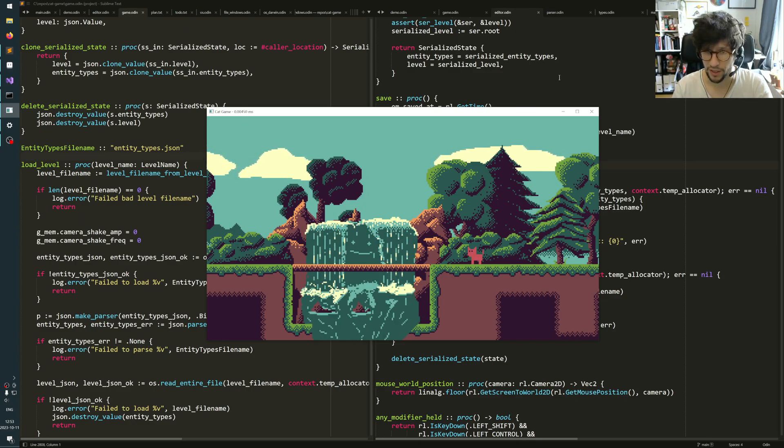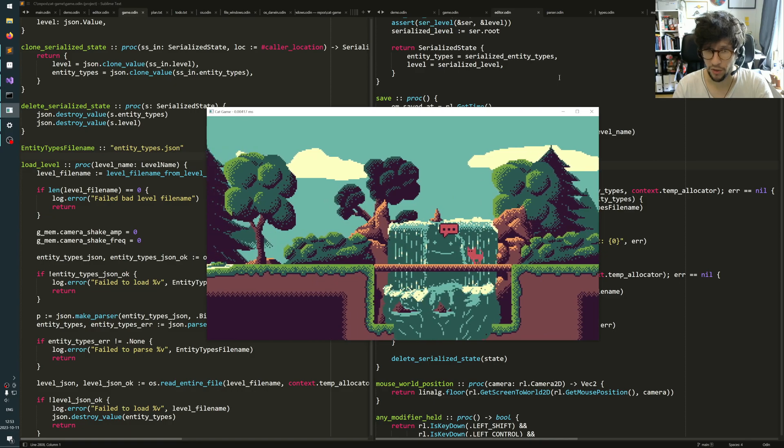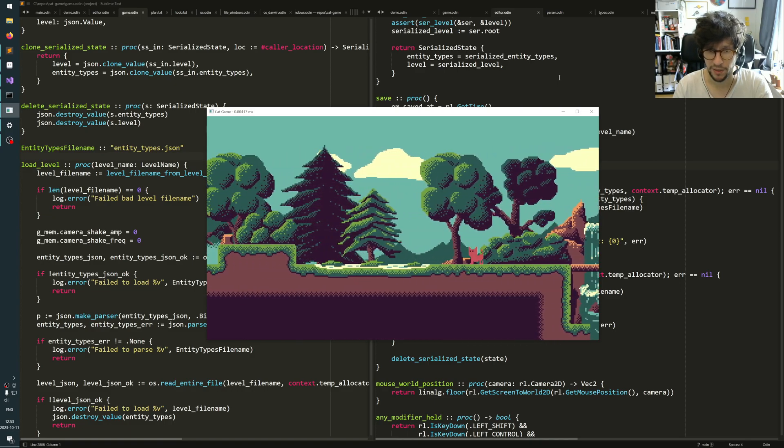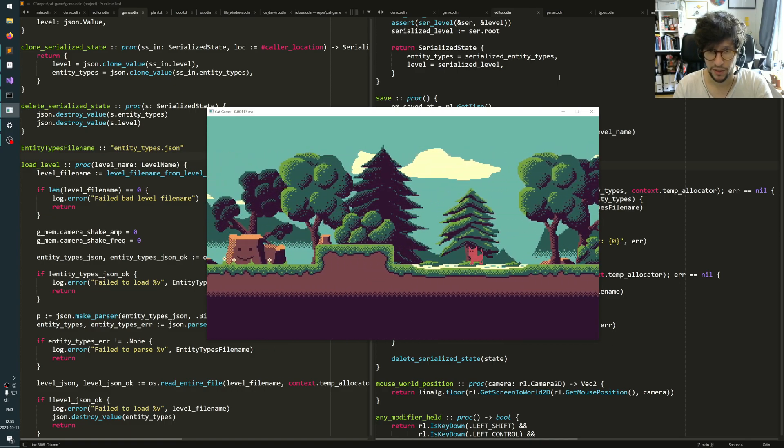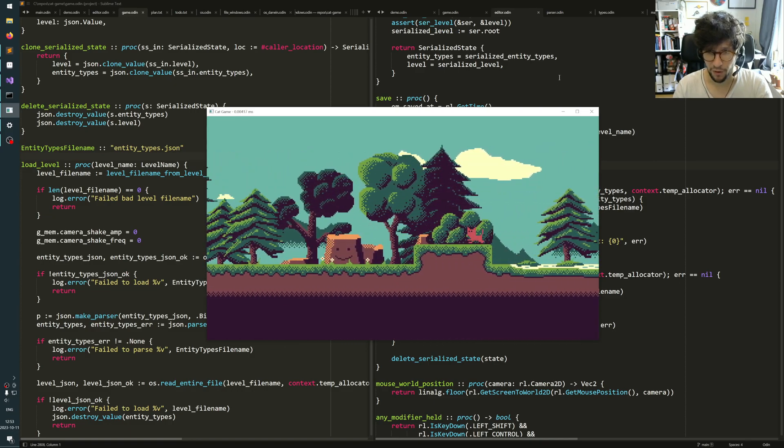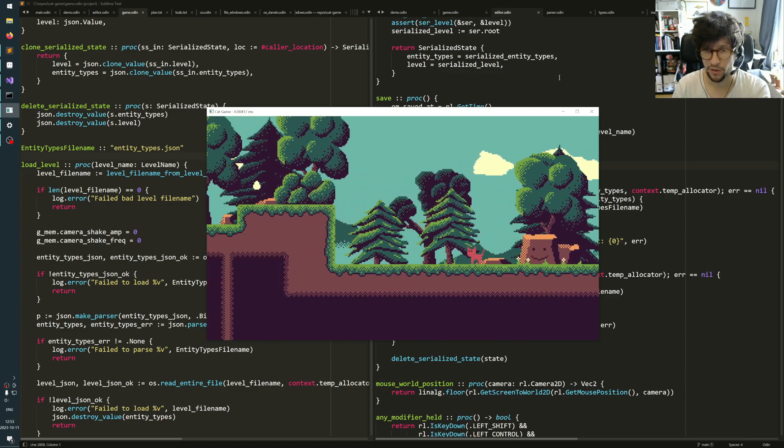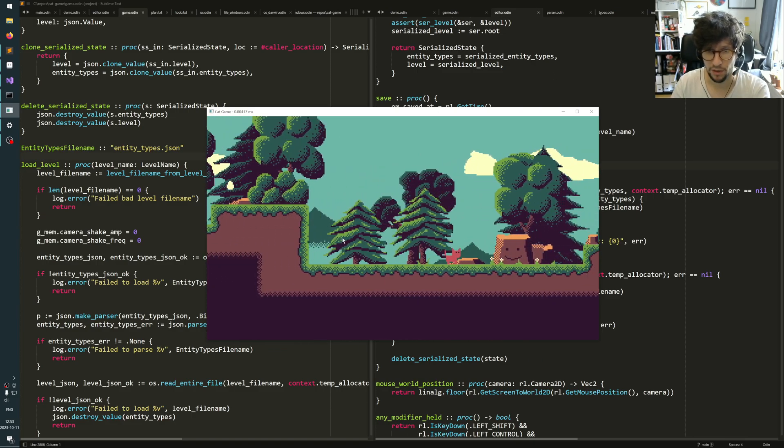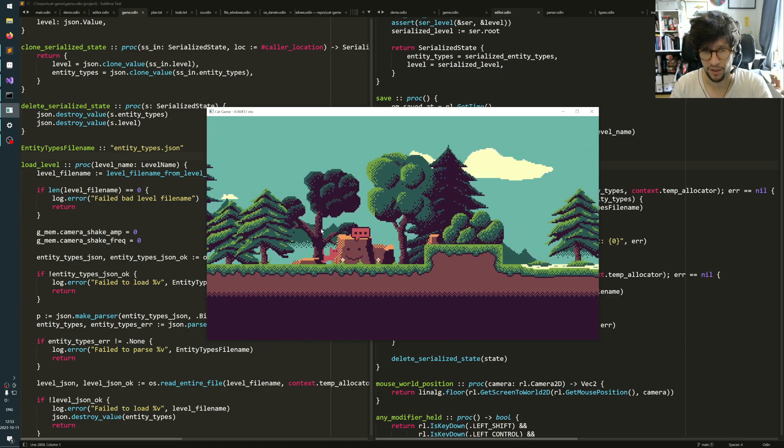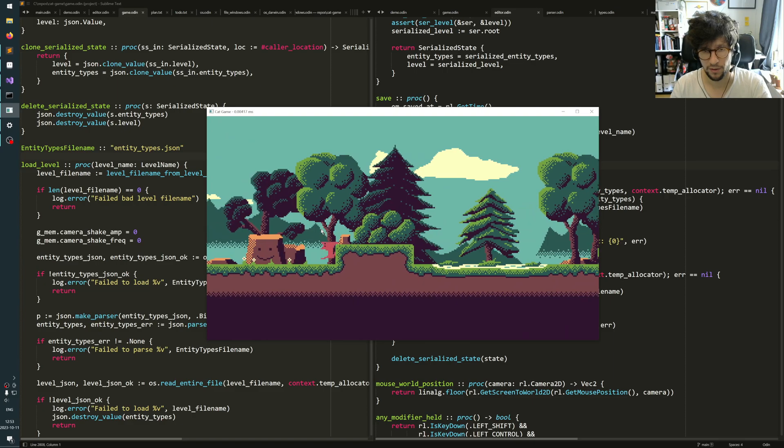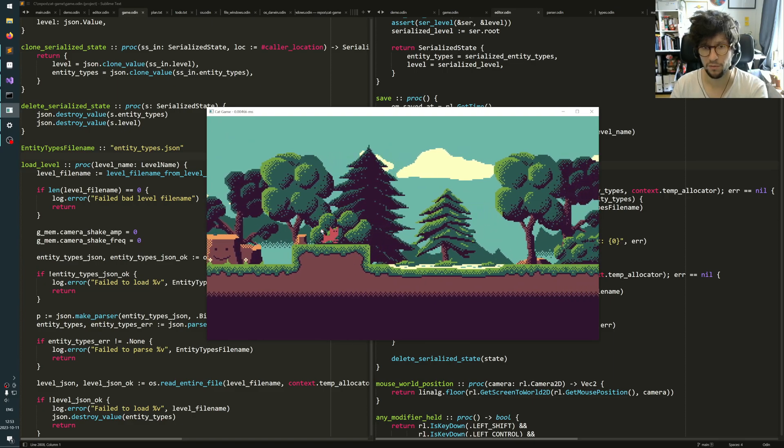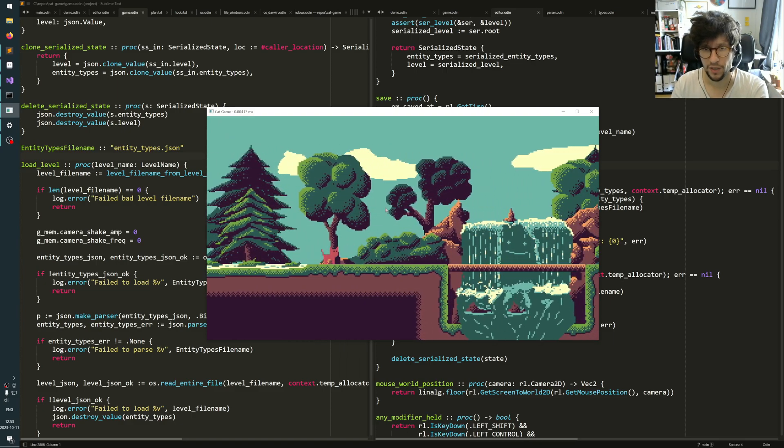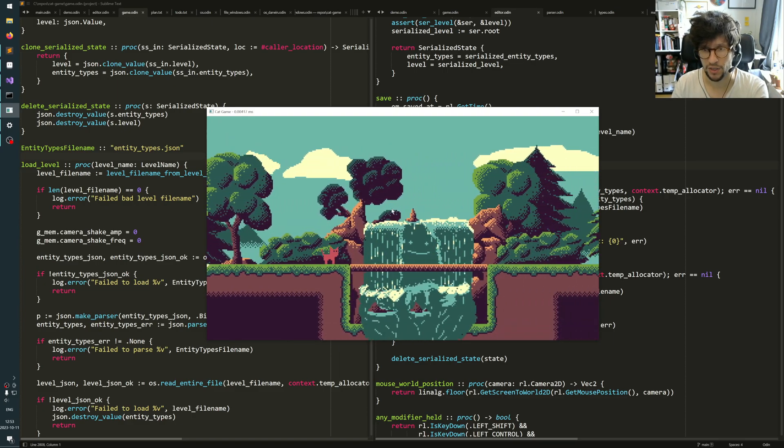Parallax rendering is when you walk around in your game and objects in the background that are far away seem to be moving slower. For example, the mountains in the background here are moving quite slowly, and the dark trees that are also quite far back are also moving quite slowly.